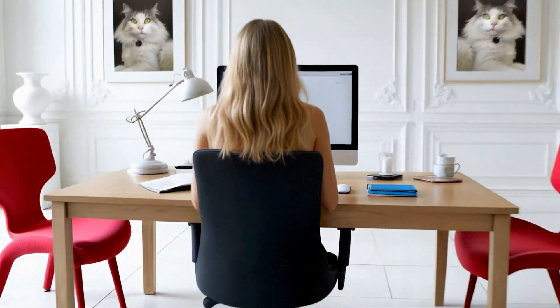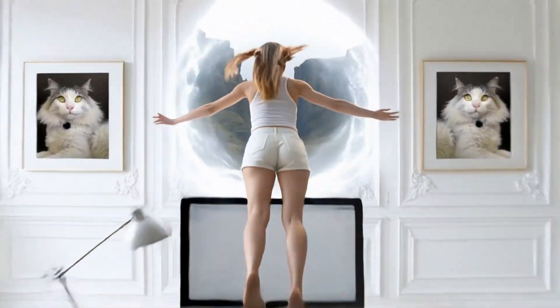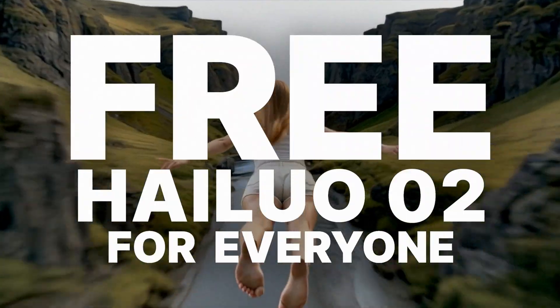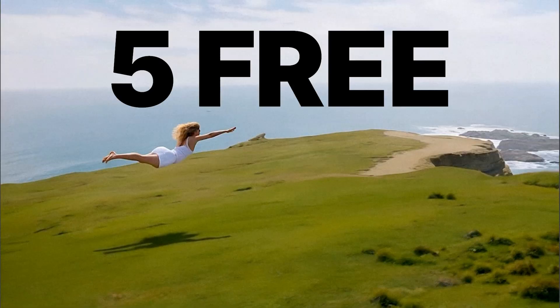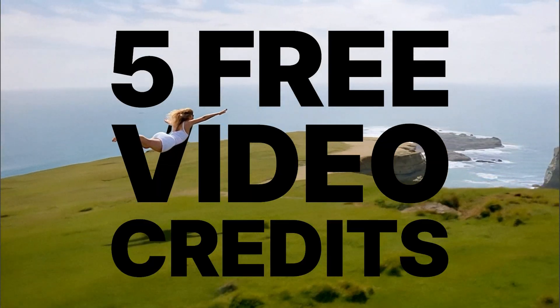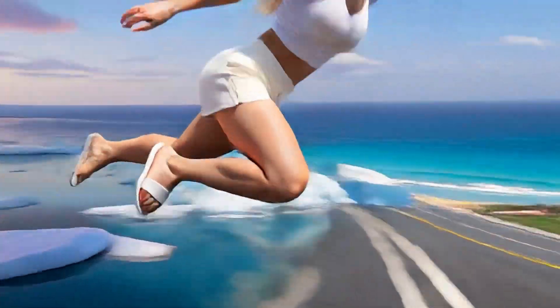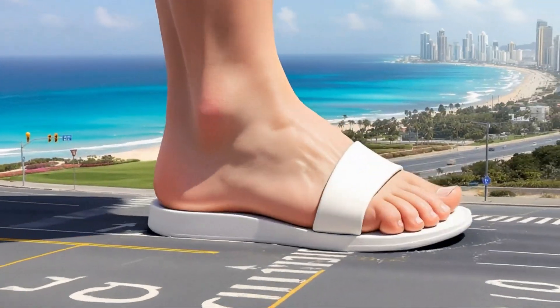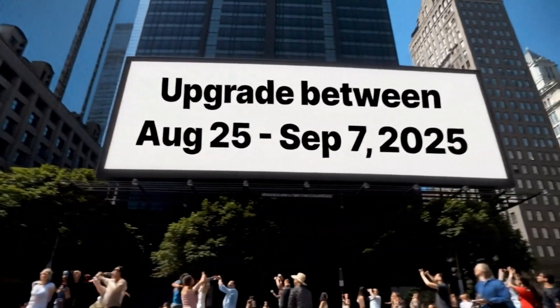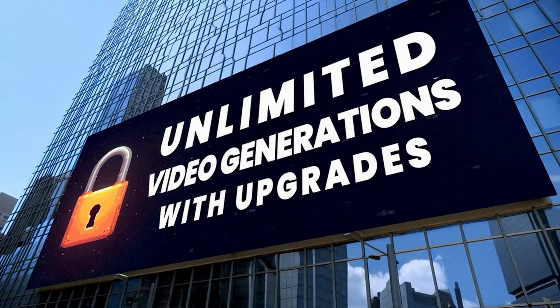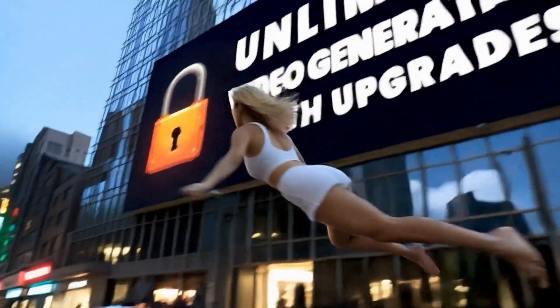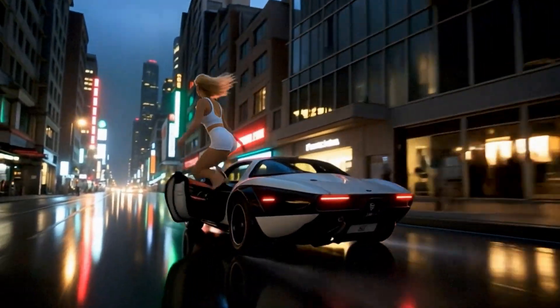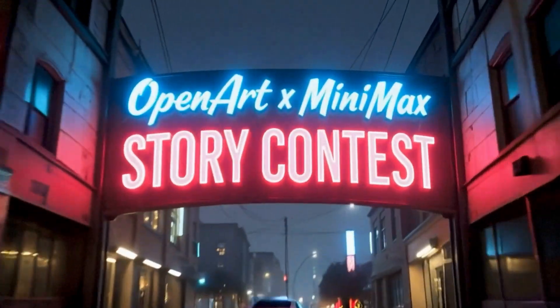As always, my friends, let me know what you think about start and end frame and the new screen grab feature. And I know I always say this, hang on to your seats, folks. We've got so much more coming to OpenArt and I may be back sooner than later. Until that next video, my friends, happy creating.